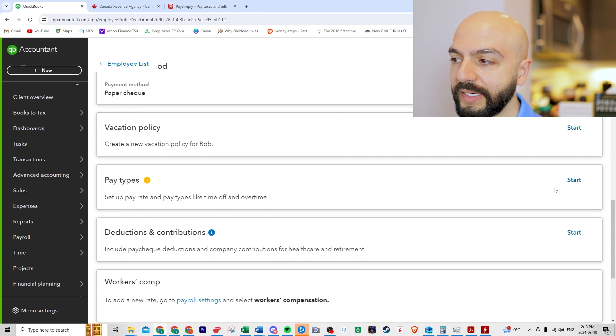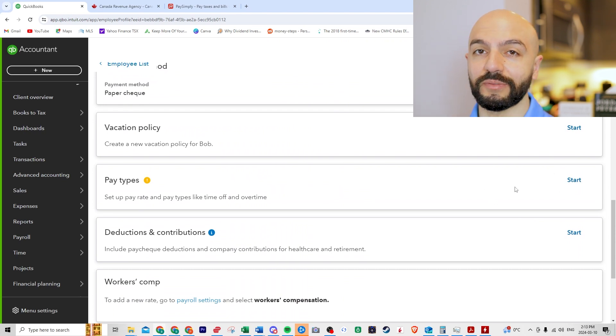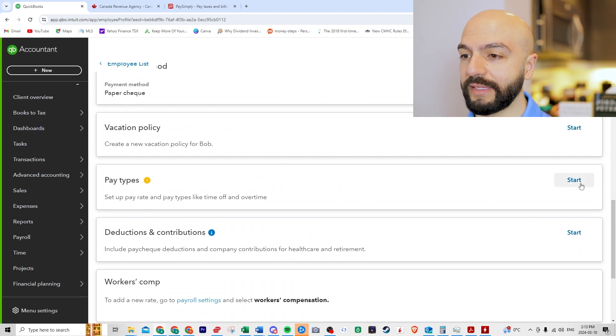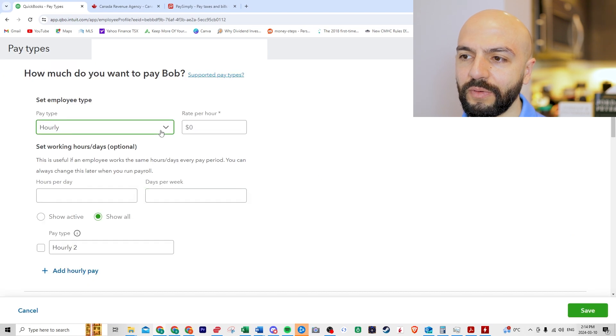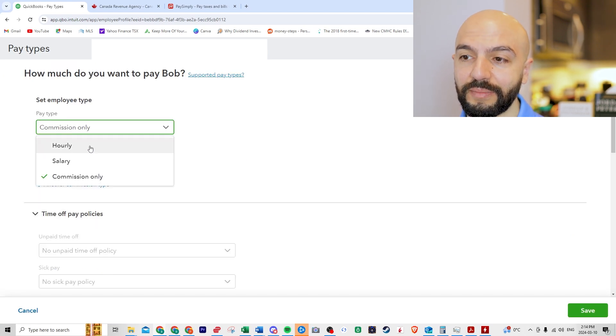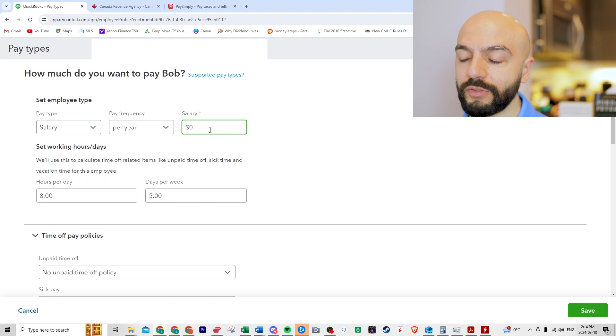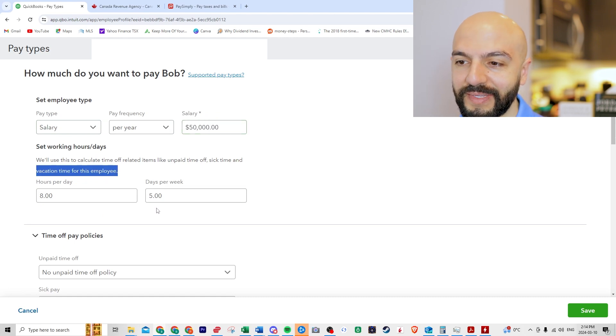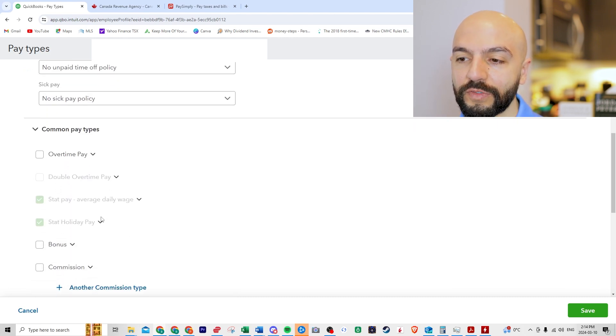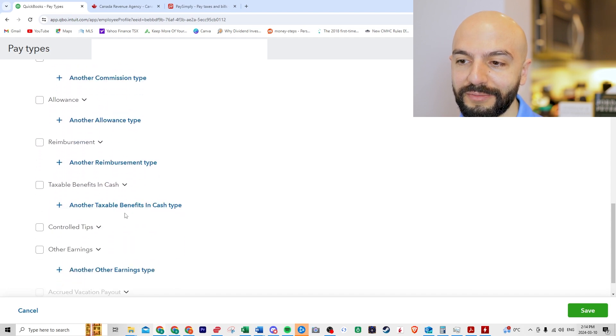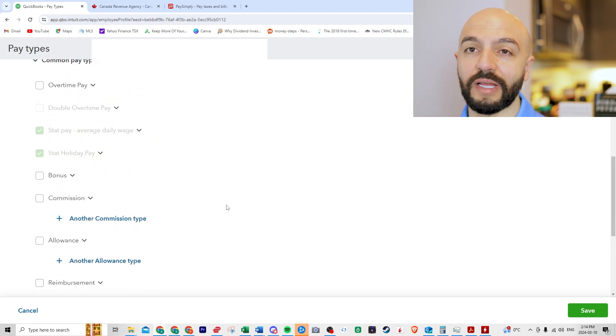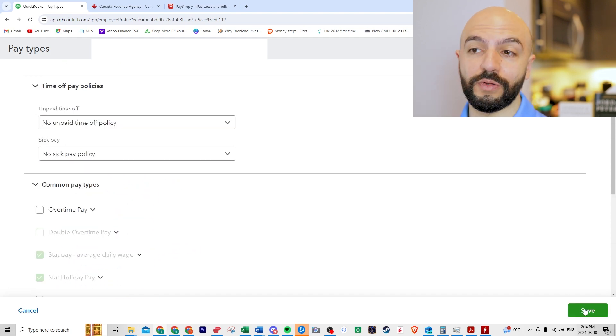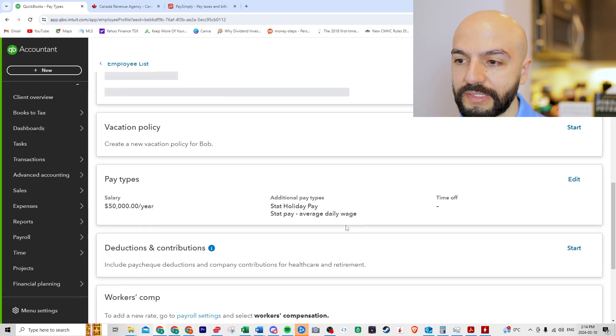Pay types. Now this is how much they make. Is it salary? Is it hourly? And then I think let's just play around. Why don't we do commission? So we don't have to set up a certain amount. If it's salary, we can do 50,000 a year. And then you can even have to set up any overtime or vacation pay. But we're not going to do that here. This is obviously depending on the type of business that you have and your arrangement with your own employees. Let's click save.